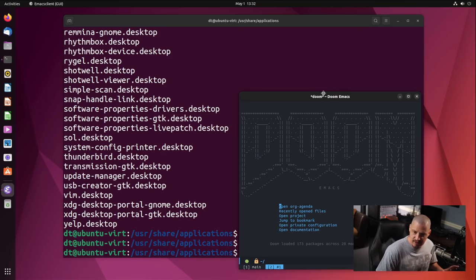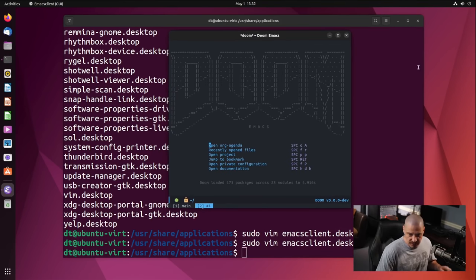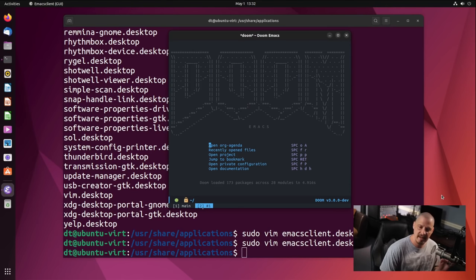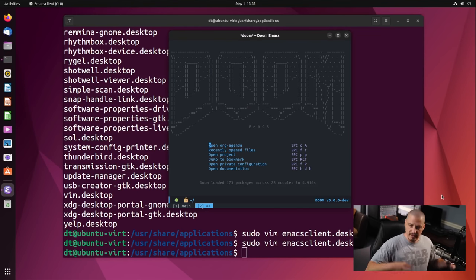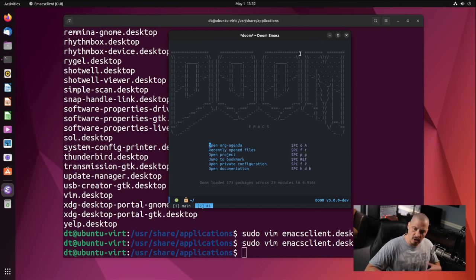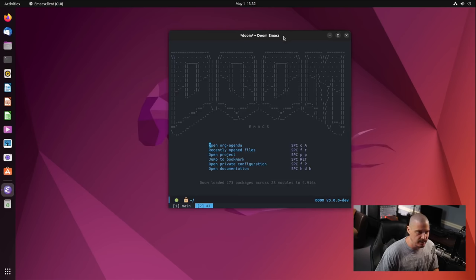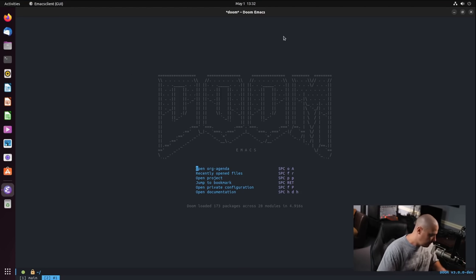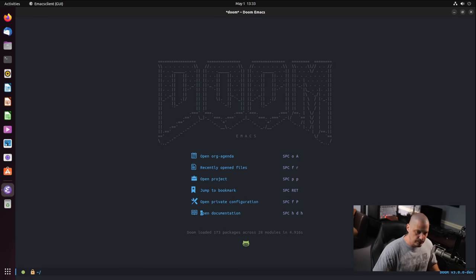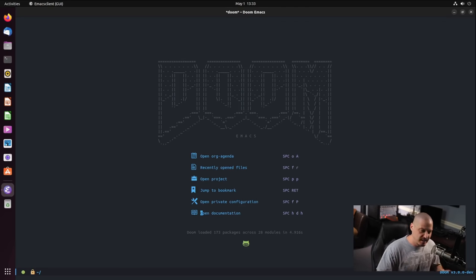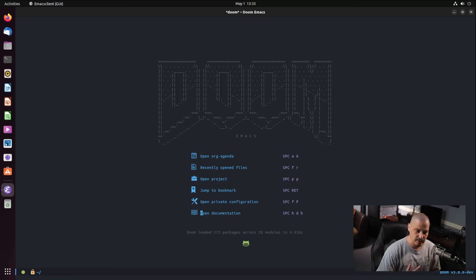Now that you've got Emacs and Doom Emacs installed, the daemon automatically starts every time you log in, and you've got a launcher to open the emacsclient. This is a one-time setup that took just a few minutes. Now let's actually use Doom Emacs. Imagine you're a brand new Emacs user who knows Vim but nothing about Emacs. Doom Emacs uses Evil mode, which is a Vim emulation layer, and it emulates Vim really, really well.